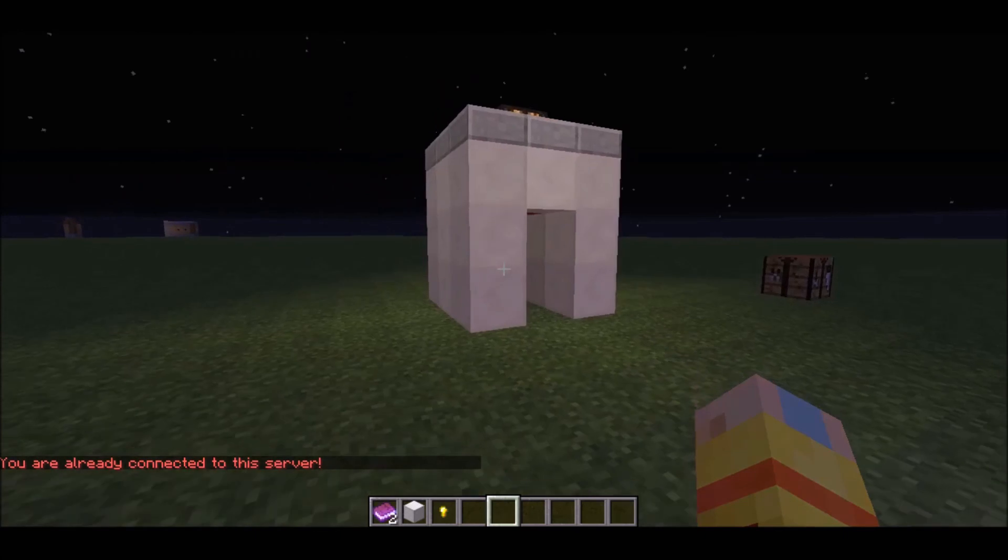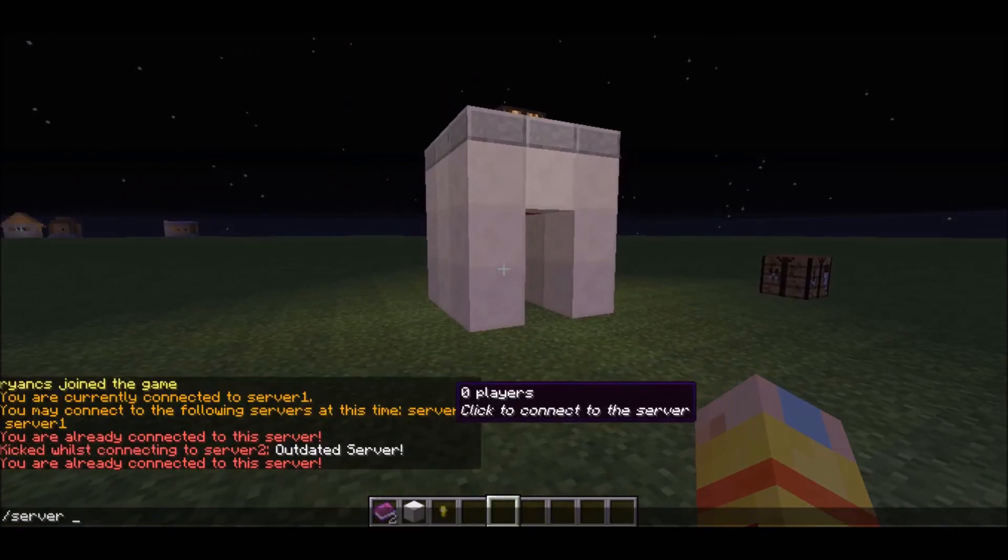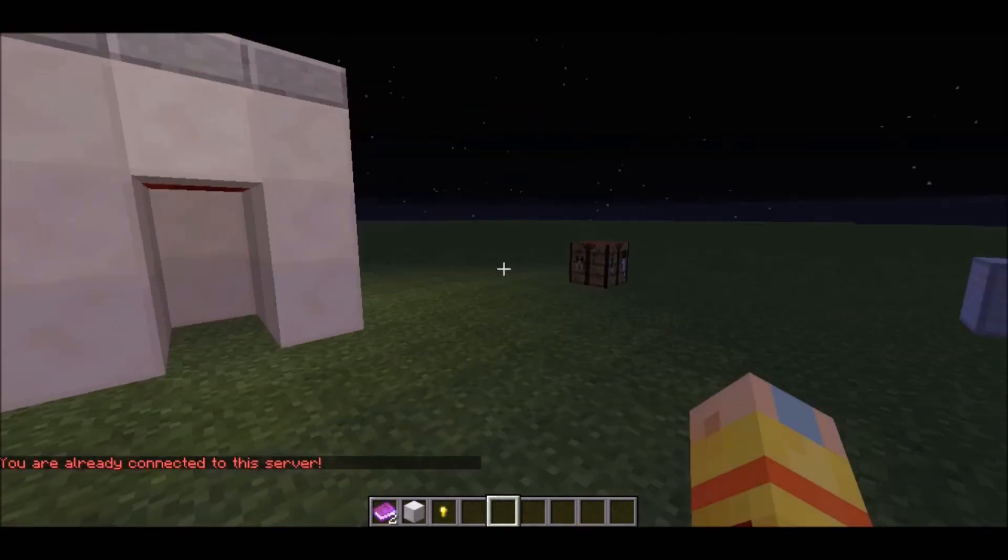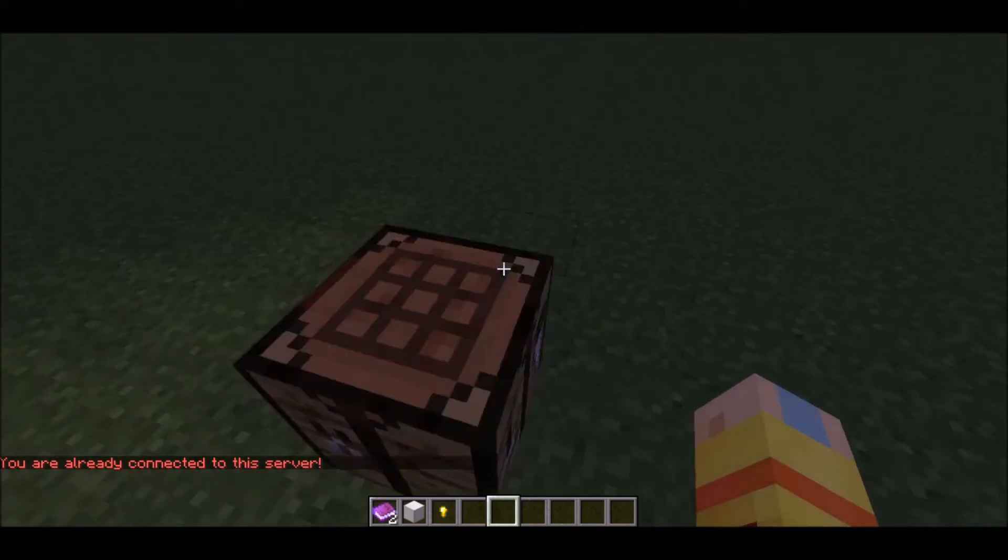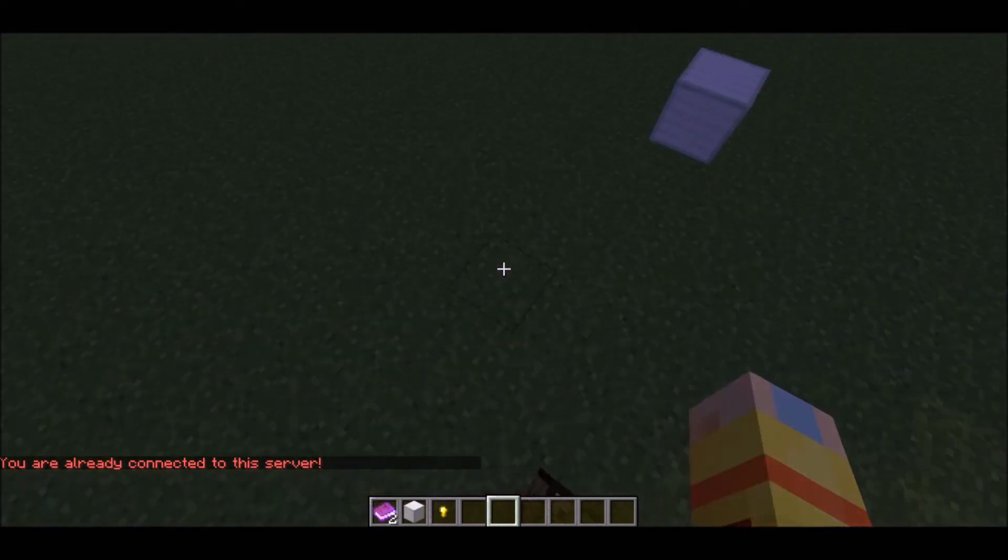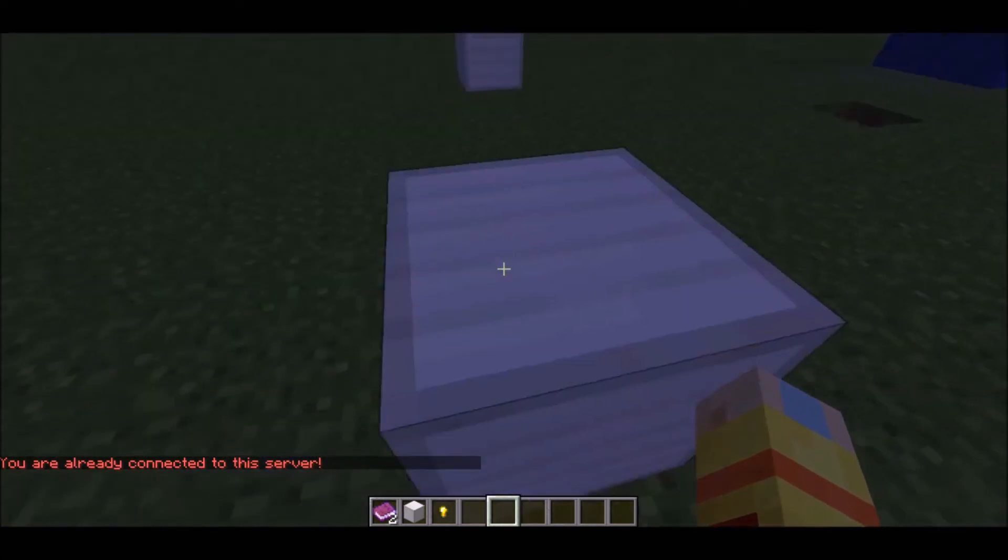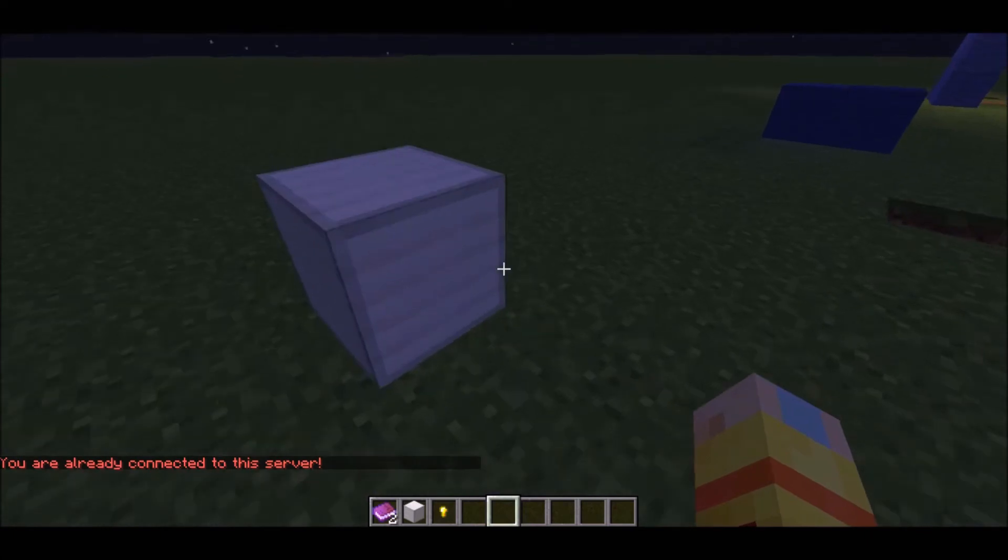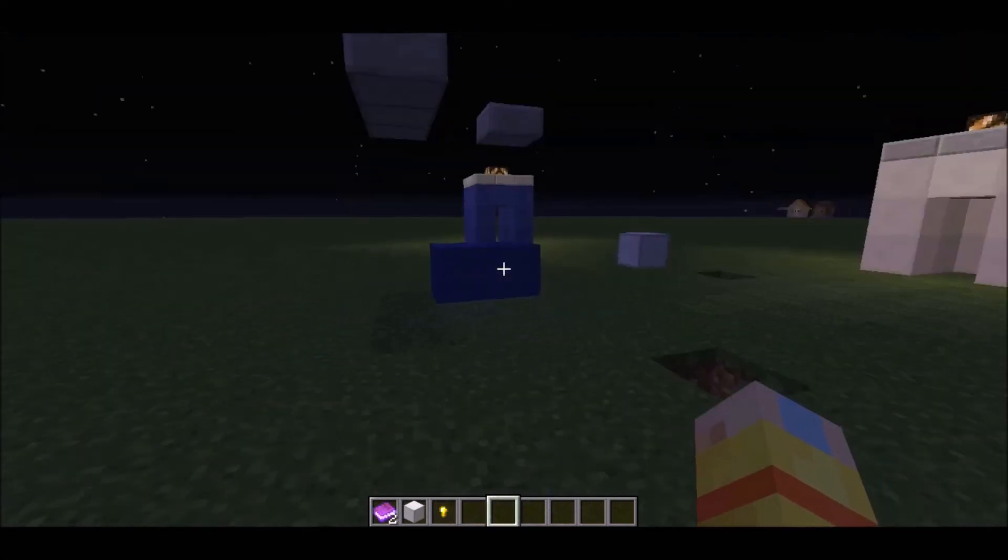Anyways, server one, you can click on that, it says you're already connected to your server. So if you want to change to your server, you can either do slash server and click on the names, or you can do slash server and do server one, and you're already connected to server. Like that, you can change from the servers.